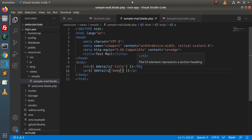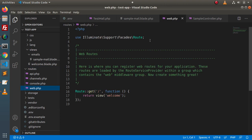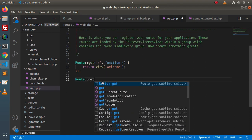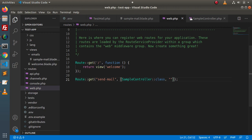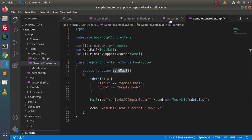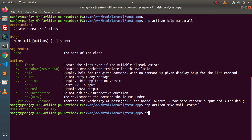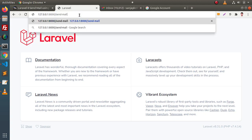Now all configurations are done. We need to create a route. Go inside the routes folder, web.php. Import the controller using use App\Http\Controllers\SampleController. Then add: Route::get('send-mail', [SampleController::class, 'sendMail']). Save all changes, copy the route URL, go back to the terminal, start the development server with php artisan serve, then go back to the browser and type the URL send-mail and press enter.